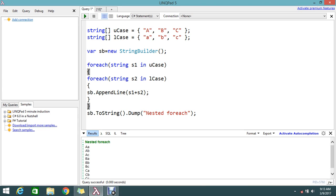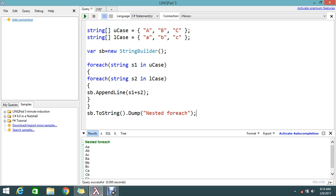For that, LINQ provides an option to do such nested operations by using the SelectMany. You write a piece of code that will help you to write a nested foreach loop like this, so instead of writing this much complicated code, I'll show you how you can do it with LINQ.